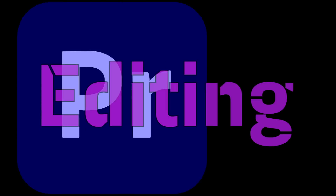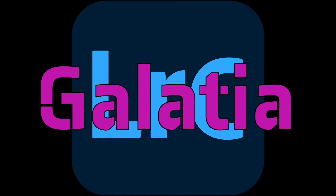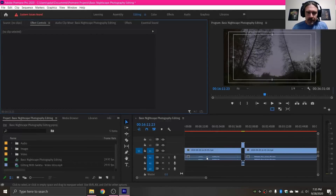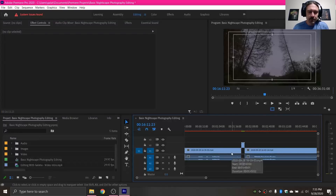Welcome back everyone to another Premiere tutorial with Gladia. Today I'm going to be going over a couple brief shortcuts — specifically the ones that I personally use the most.